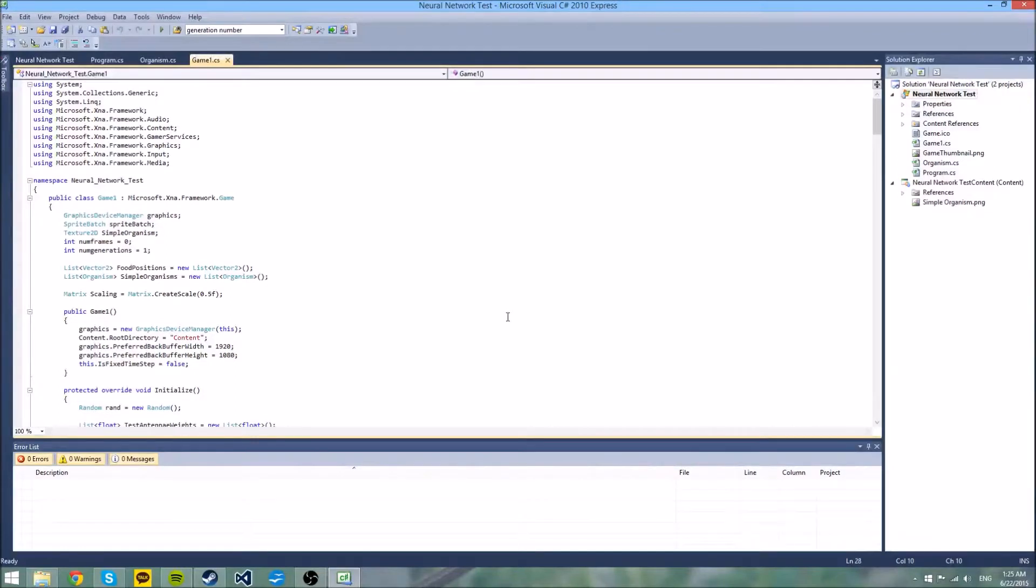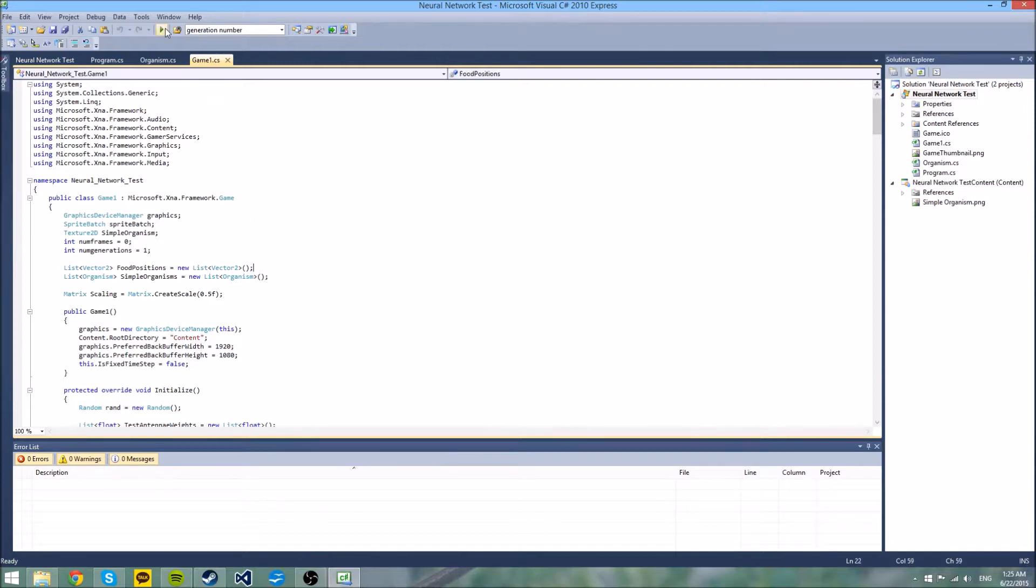Okay, so this is a neural network test that I made because I'm studying machine learning now, and I just want to get the basic idea of what a neural network is.